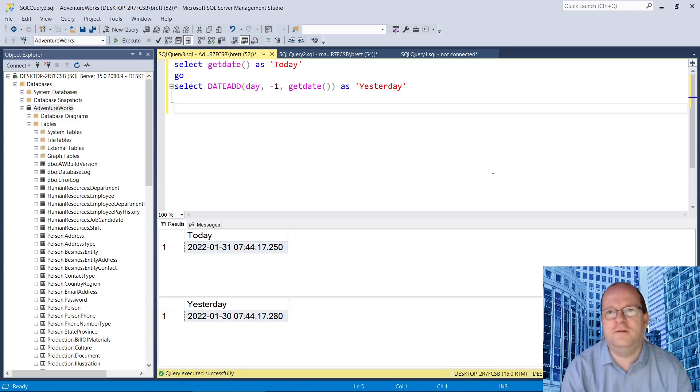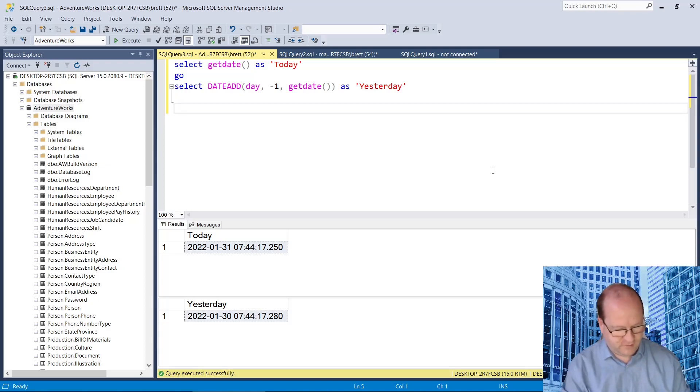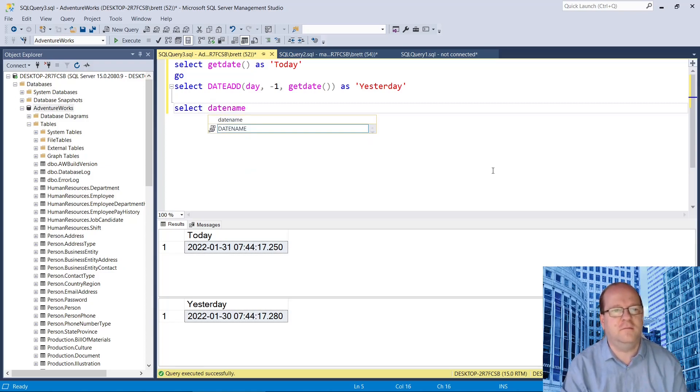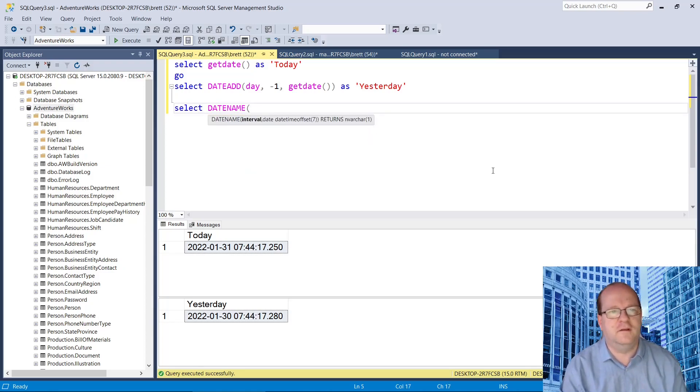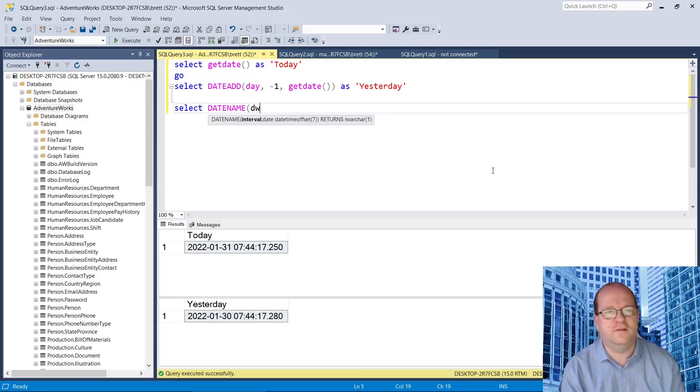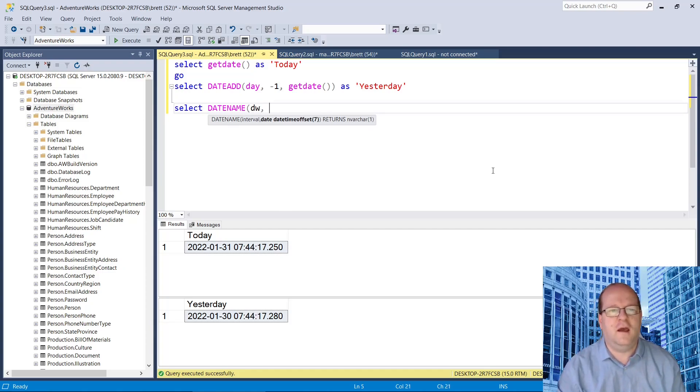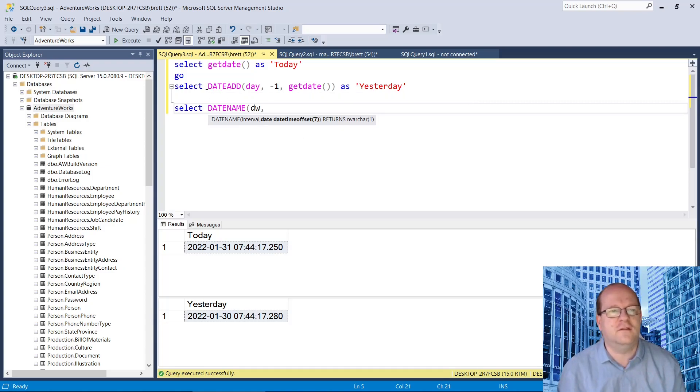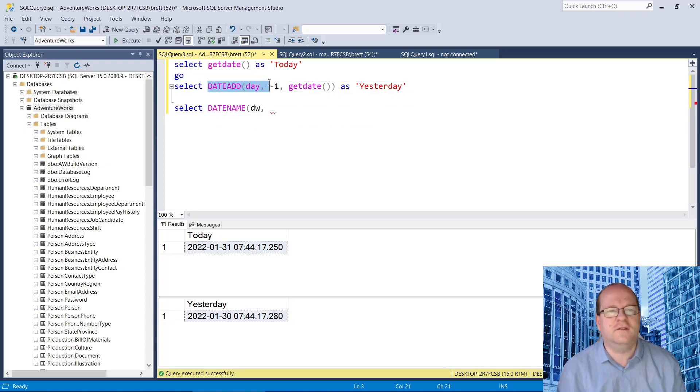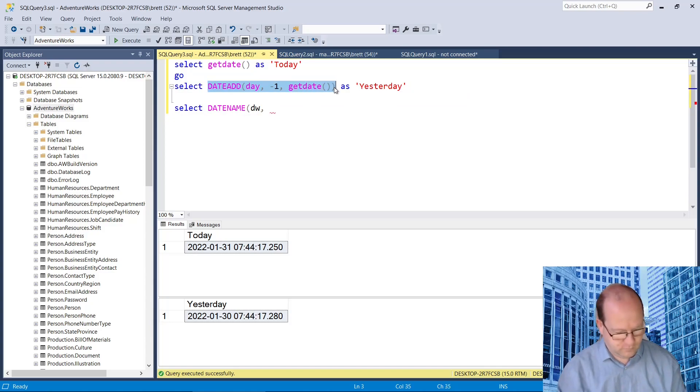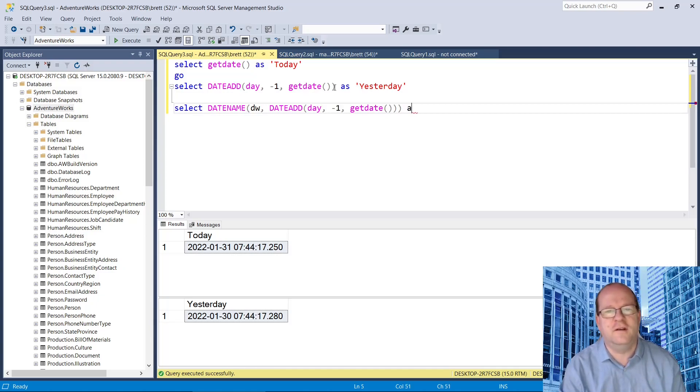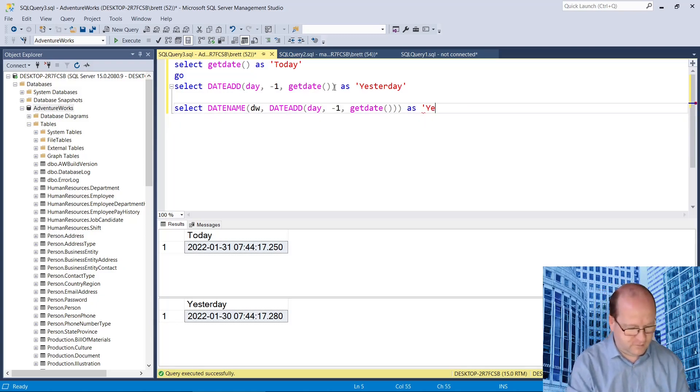We can use DateName to find the day. So select DateName, what do we need? The interval is dw, I think that's the day of the week. And the date time here. So we just need to put in yesterday's function. We can put it into this function as yesterday's name.